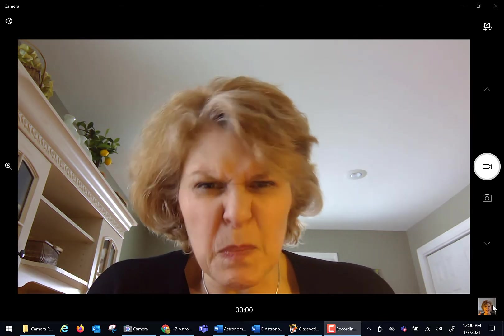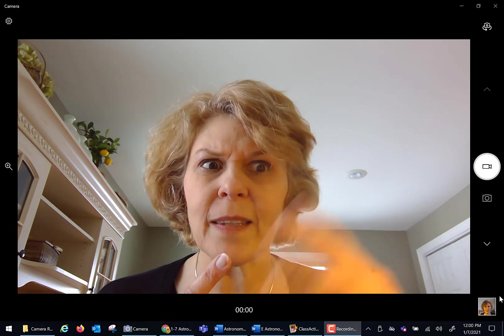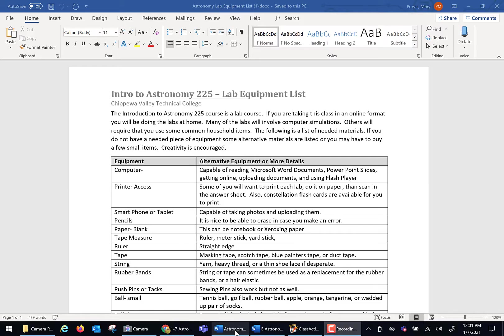Sometimes in lab, I'm going to ask you to take selfies of yourself with some of the things you've built as proof that you actually built them. Because it's the act of doing that helps you learn the material. Those selfies need to be uploaded when you upload the lab. So what we're going to do today is I'm going to go through the equipment list a little bit.